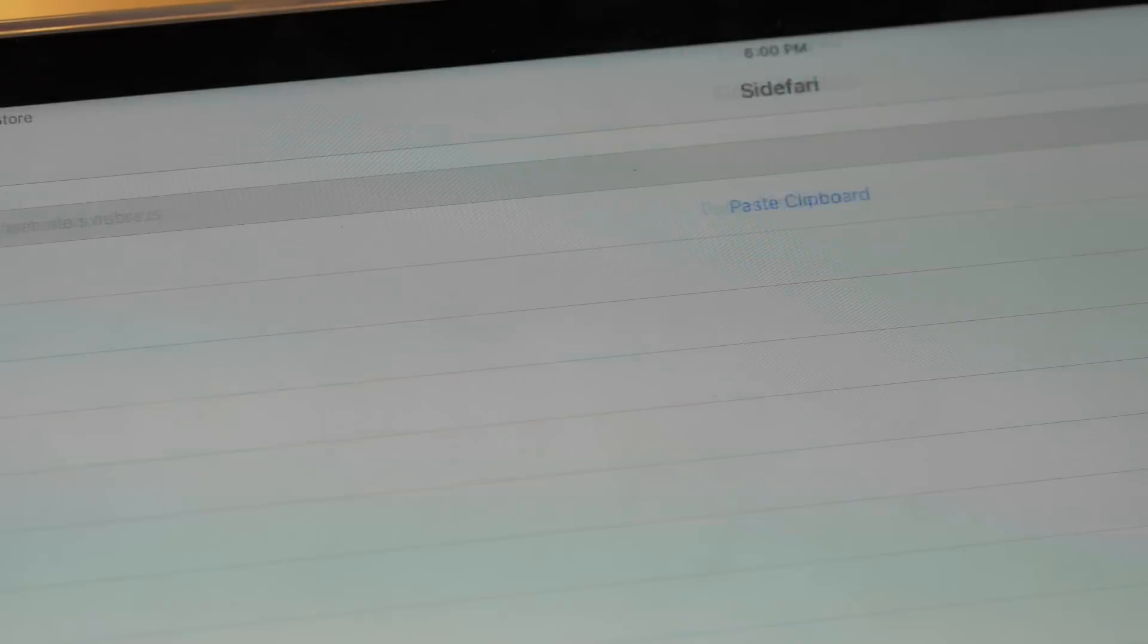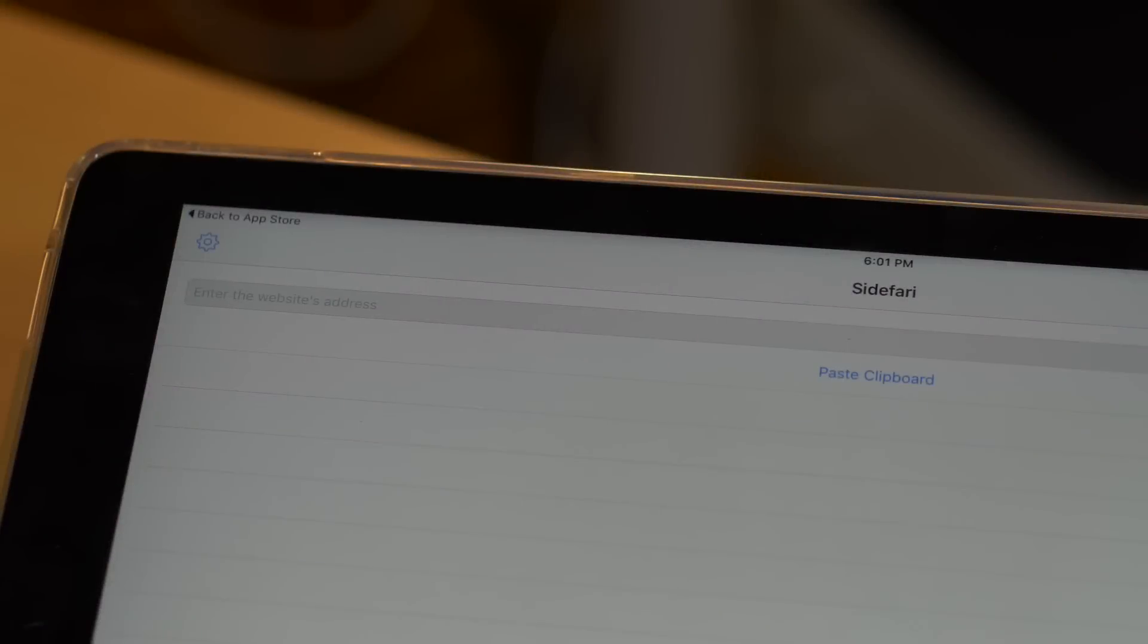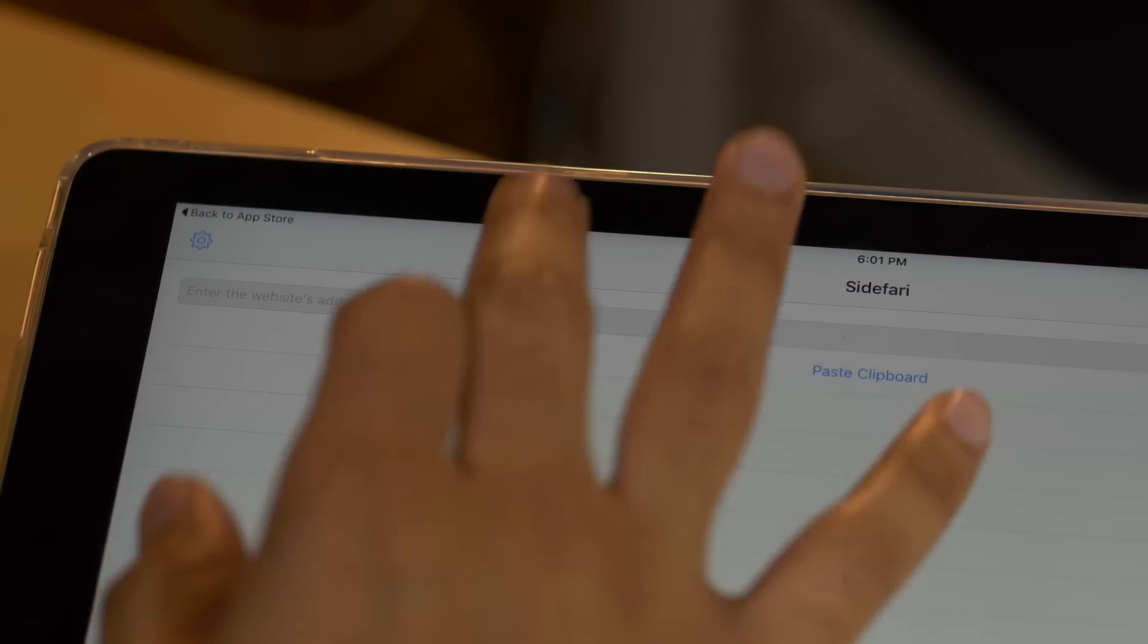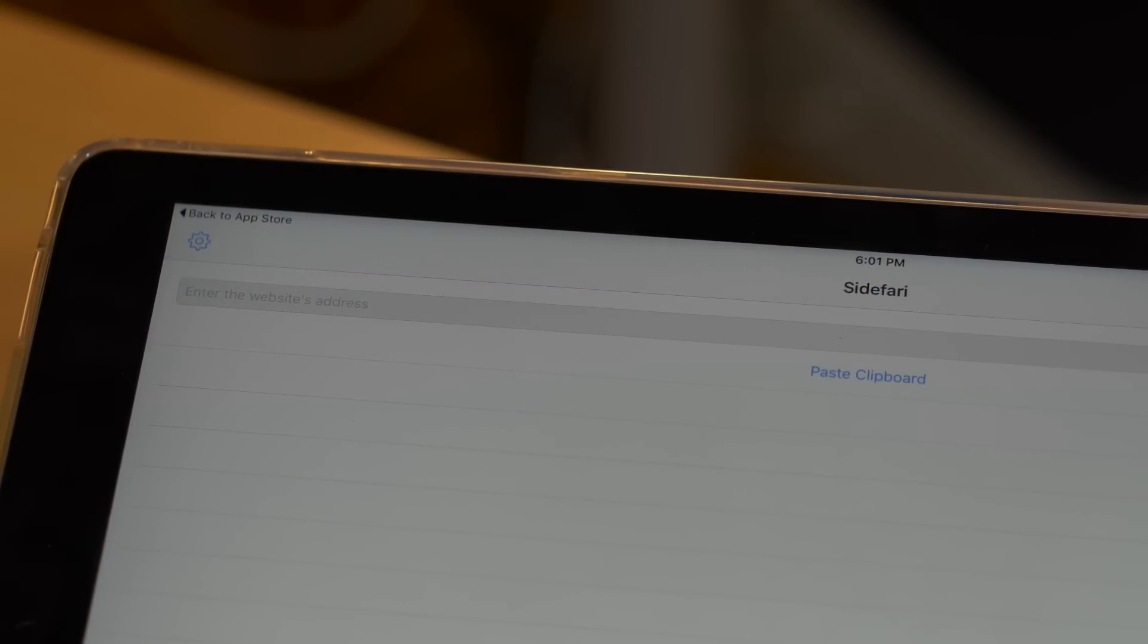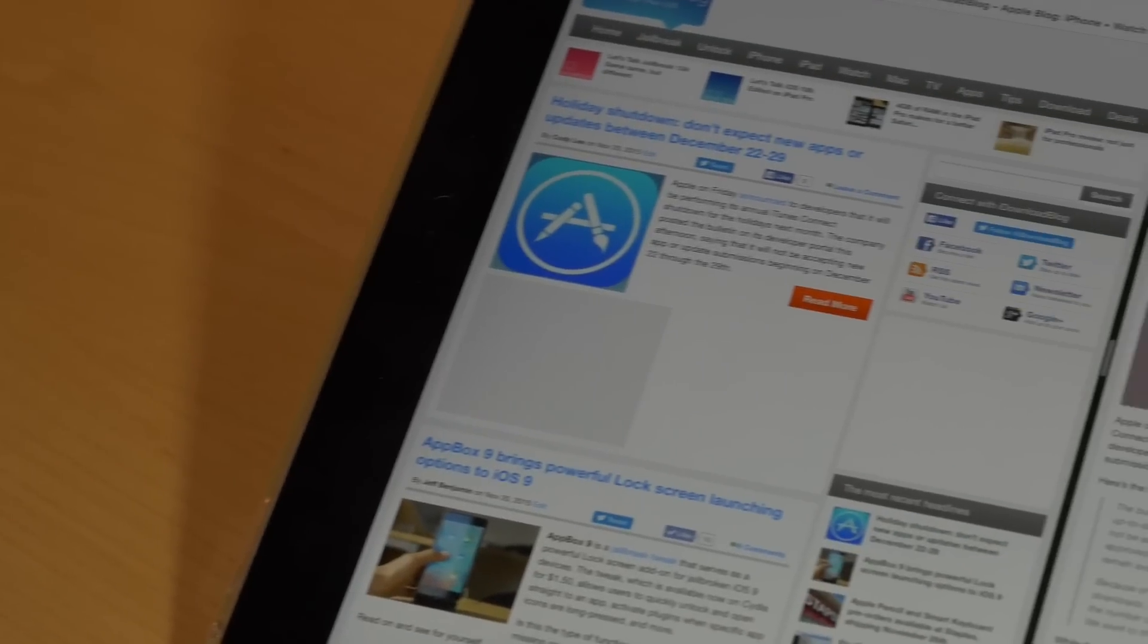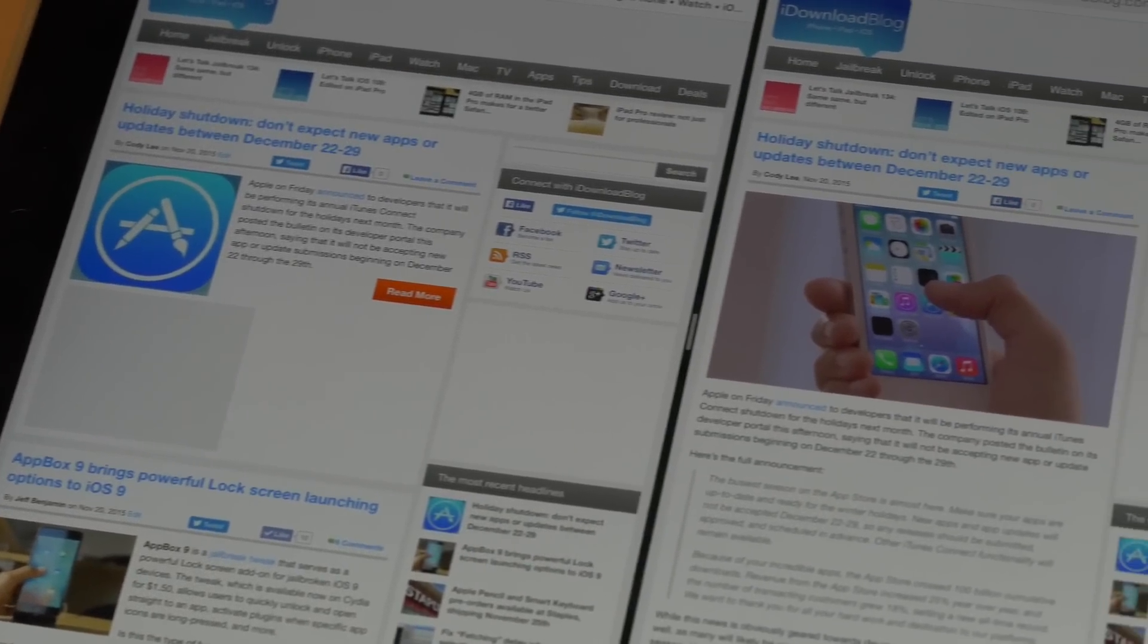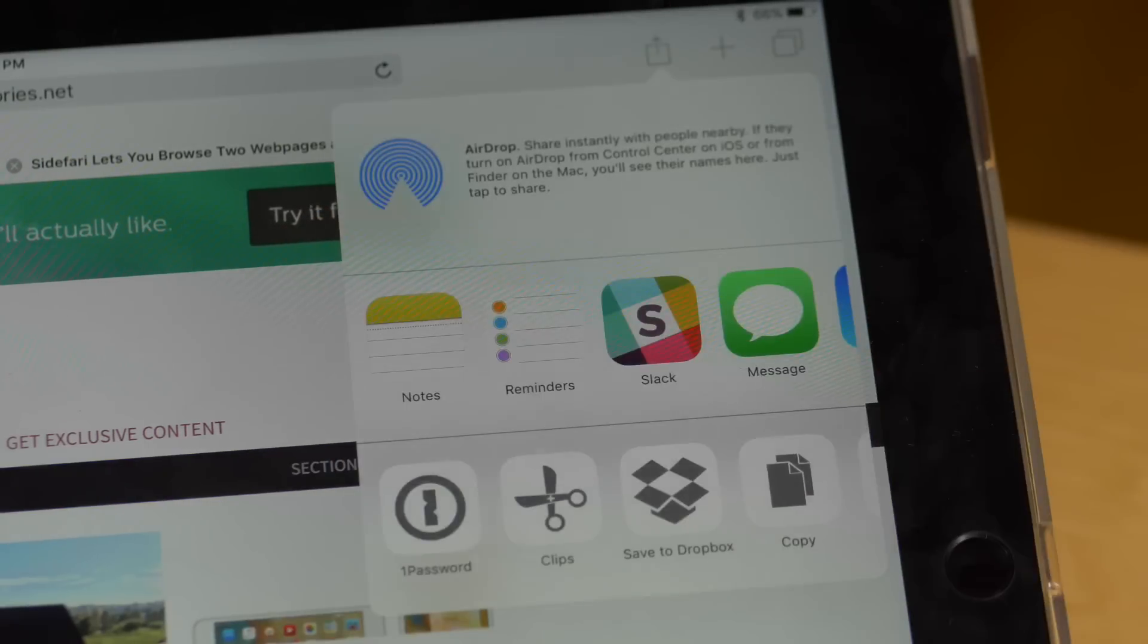The app, which is available for purchase for only 99 cents, comes courtesy of developer Francisco Cantu. Just made available today, Sidefari can come in handy for any user with an iPad that's capable of split view, but it will be something that is most appreciated by iPad Pro owners.